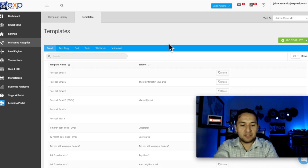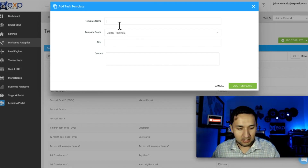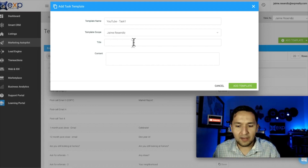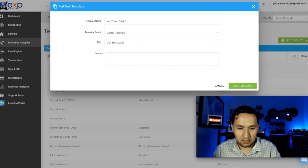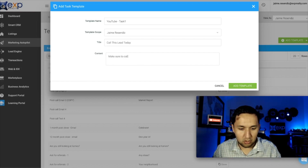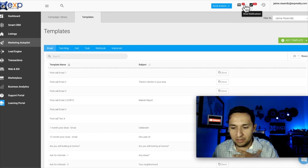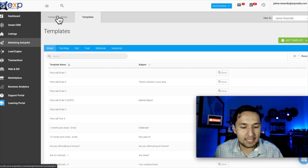Now we've created enough templates. If I wanted to add a task, I'd go to Task Template — 'YouTube Task One' — and identify who you want to do it. For example: 'Call this lead today. Make sure to call.' So a task is something that you're assigning to yourself. You'll see these tasks in the notifications up here so you can stay organized and stay on top of things.